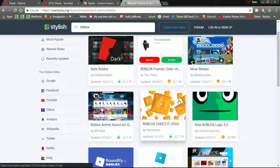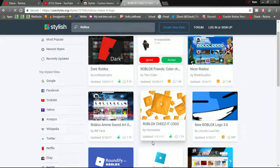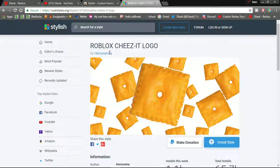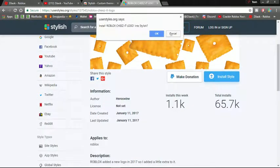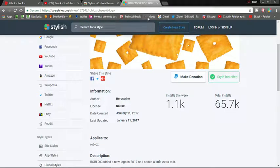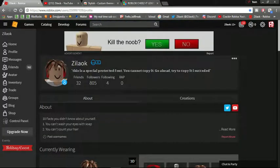And then in the top it will say search for a style. You put Roblox, and then you see Roblox Cheez-It logo made by Hero Shrimp.